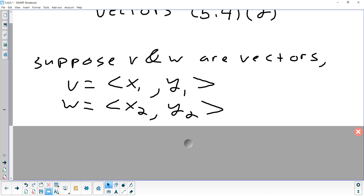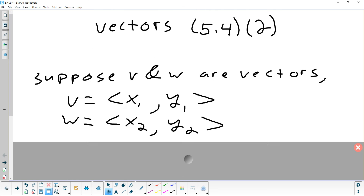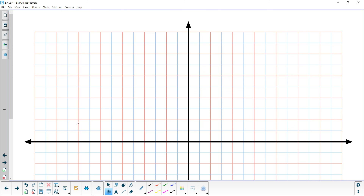We're going to start out with what it basically means for two vectors to be equal. We can talk about what it means for two numbers to be equal — this is what it's going to mean for two vectors to be equal. Let me show you an example first. I'm going to make up two vectors. Are those two vectors drawn in the same spot? No. They don't have the same start and end point, but that's not what it means for vectors to be equal.